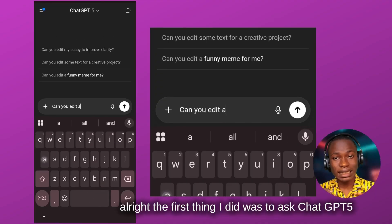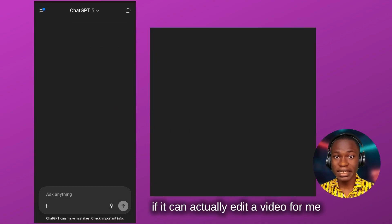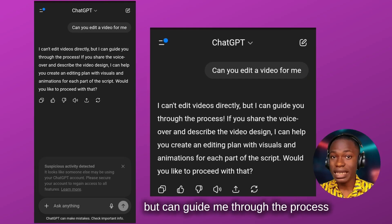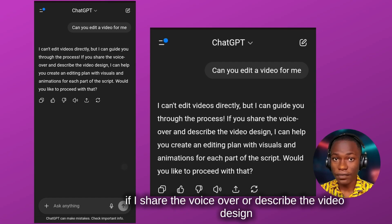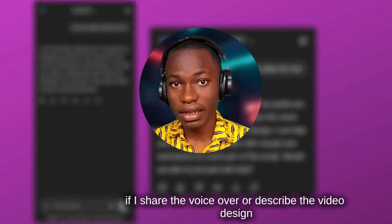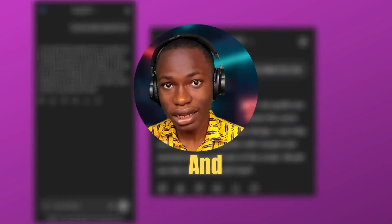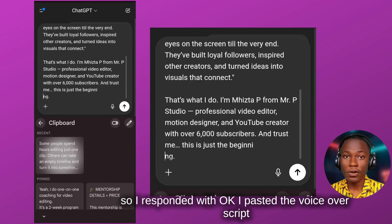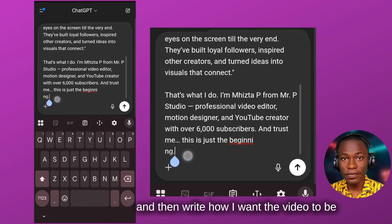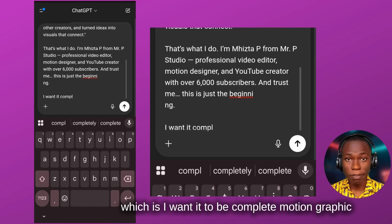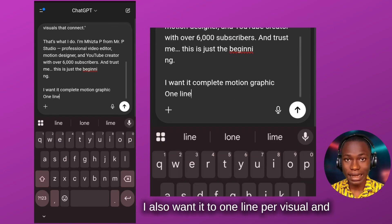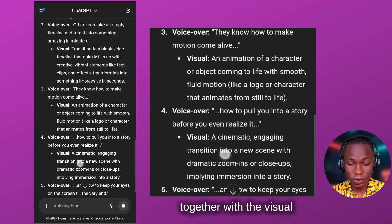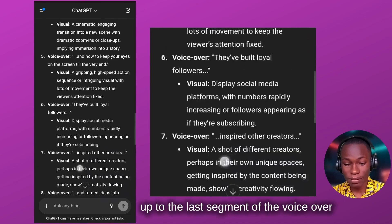The first thing I did was ask ChatGPT-5 if it could actually edit a video for me. It said no — it can't edit videos directly, but it can guide me through the process if I share the voiceover or describe the video design. So I responded by pasting the voiceover script and writing how I want the video to look — I wanted it to be complete motion graphics with one line per visual — then I clicked generate. You can see it breaks down the voiceover together with the visuals, all the way to the last segment.